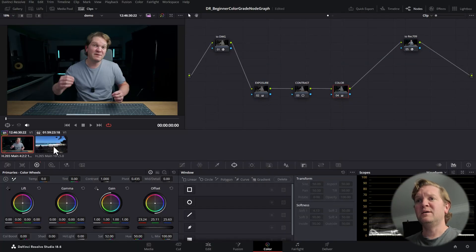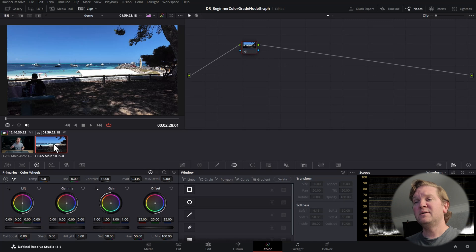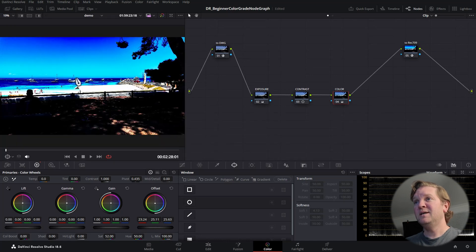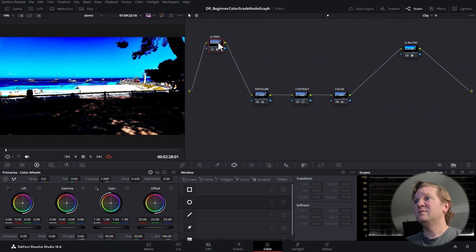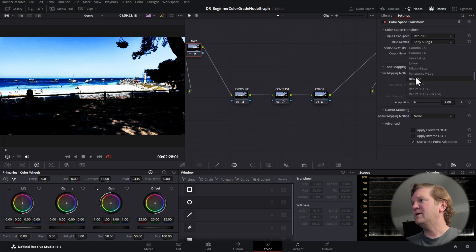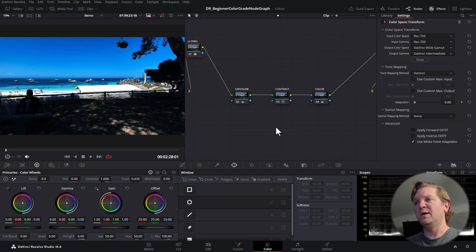Let's move on to the second clip. Click on Clips at the top, then click the second clip. To copy nodes from one clip to another, select the destination clip, hover over the source clip, and click the middle mouse button — this copies all the nodes. The image looks terrible because the second clip was not shot in S-Log3, so we need to open Effects and change the input colour space to Rec 709 and the input gamma to Rec 709.